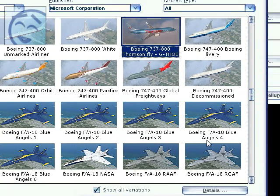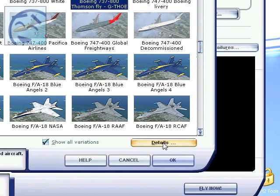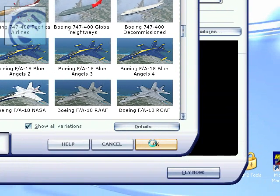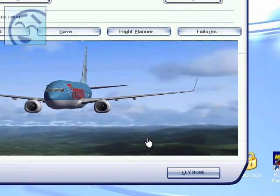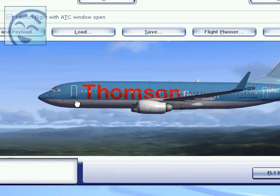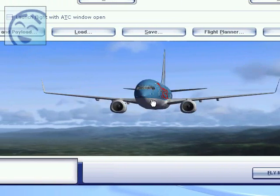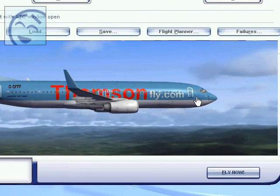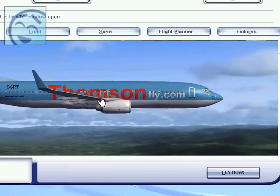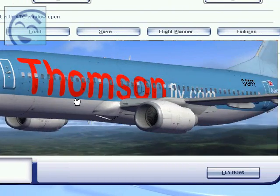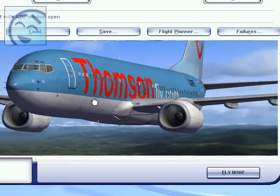I just let you see it. Look, this is my new repaint, Thompsonfly.com. Isn't it cool?